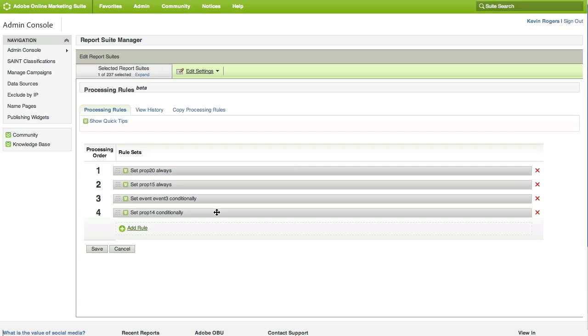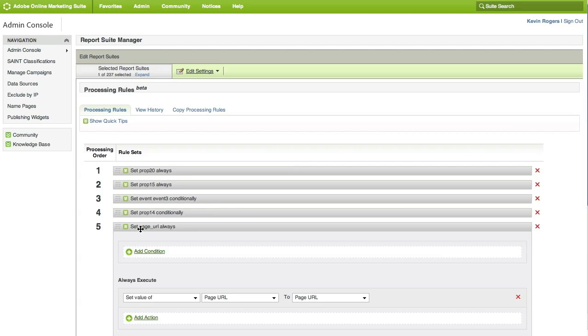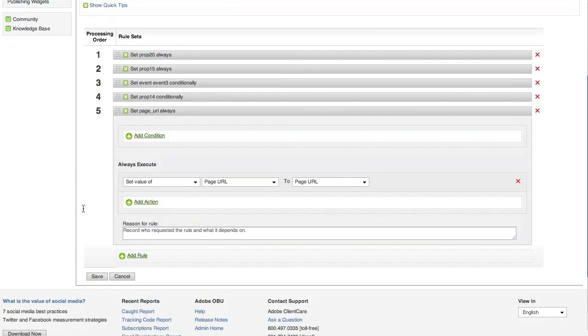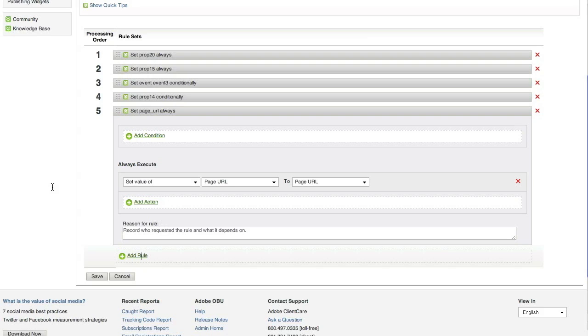So, let's go ahead and set up a new processing rule. To do that, just click the Add Rule button. A processing rule is made up of two parts, a condition and an action. The condition functions basically like a giant if statement. If this is true, or if this is false, or if this is whatever, then do the action. A condition is not required, but an action always is.